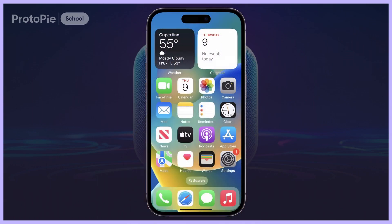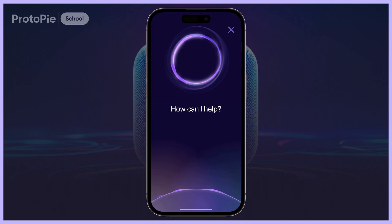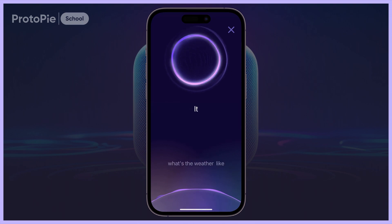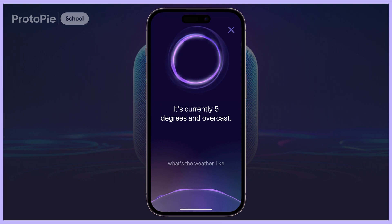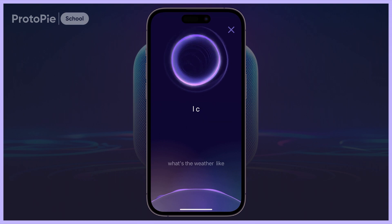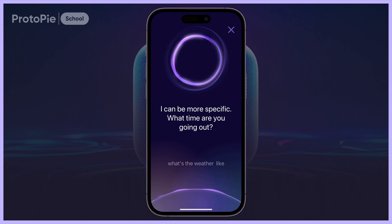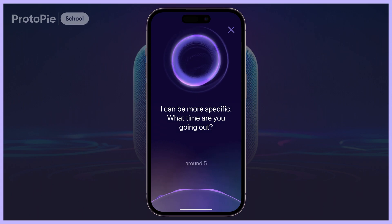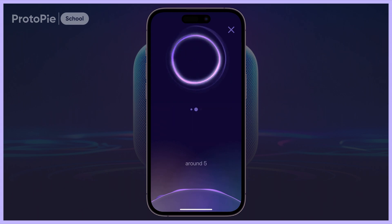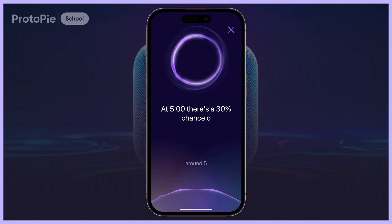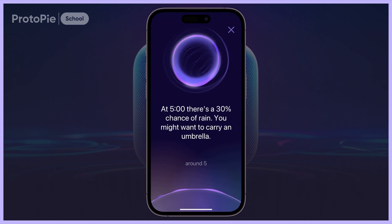We'll wake up Avery with the phrase 'Hello Avery!' — Avery responds: 'How can I help?' We'll ask Avery about the weather. Avery replies: 'It's currently 5 degrees and overcast.' Avery will ask us to be more specific: 'I can be more specific. What time are you going out?' We respond: 'Around 5.' Avery then says: 'At 5 o'clock there's a 30% chance of rain. You might want to carry an umbrella.'